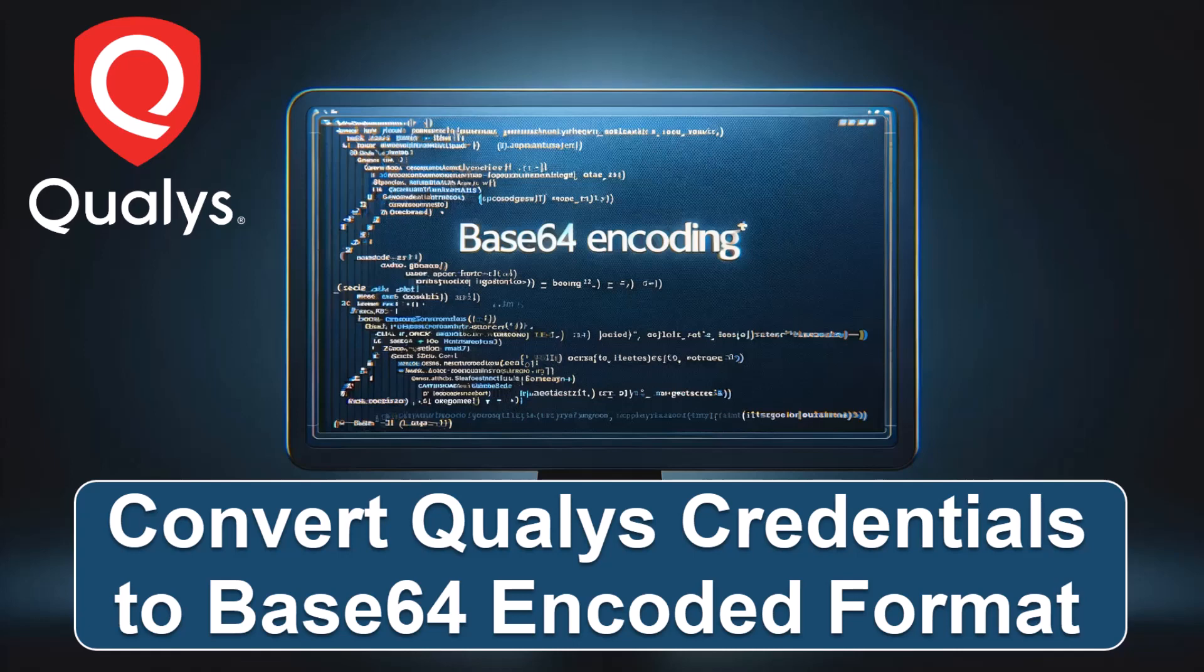If you're working with Power BI, you can refer to the other videos on this channel that include the use of Base64 encoded credentials. Now, if you get value out of this video, give it a thumbs up and subscribe to the channel. Let's get started.